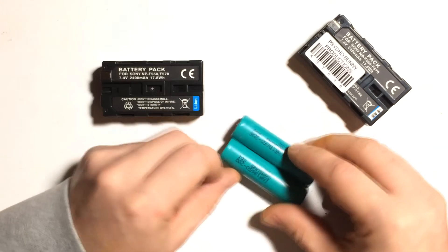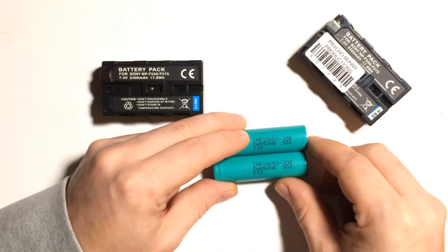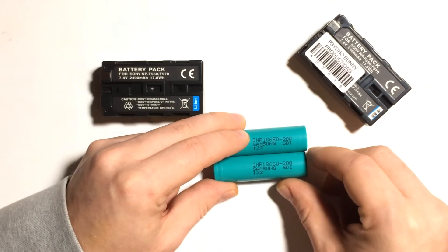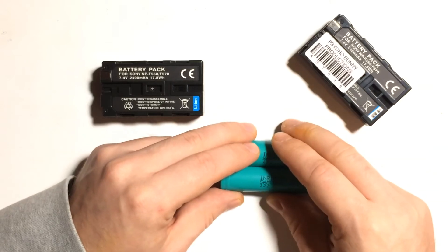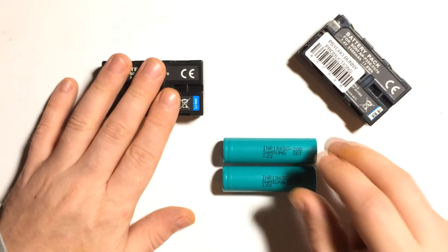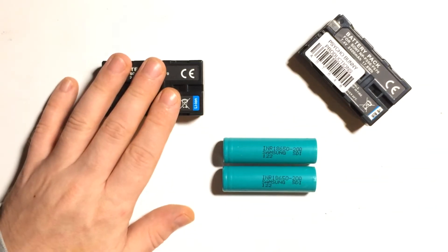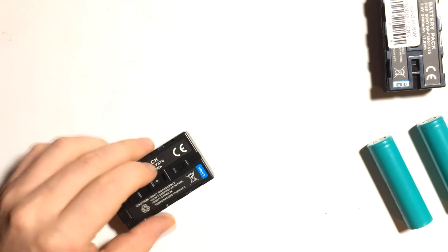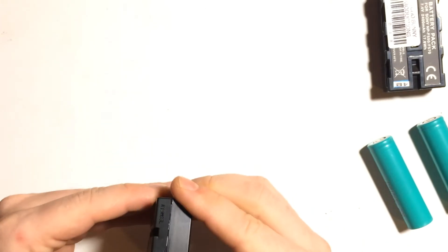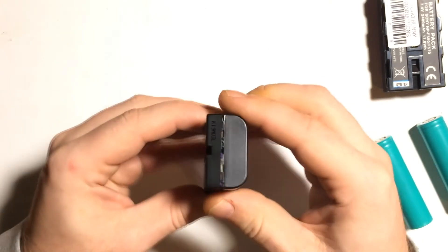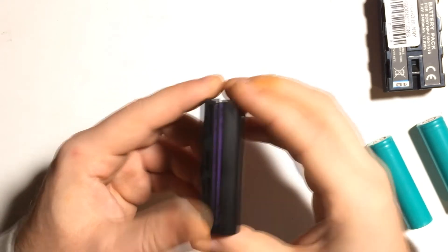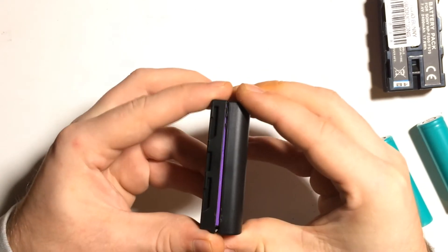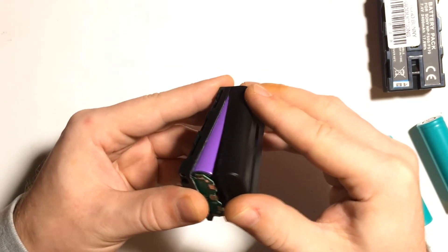Those are genuine Samsung 3.7 volts, 2,000 milliamps. Give me a second. I will be right back. I'm back. I have opened it using a Stanley knife, just carefully blading all over. Let's see what is inside.